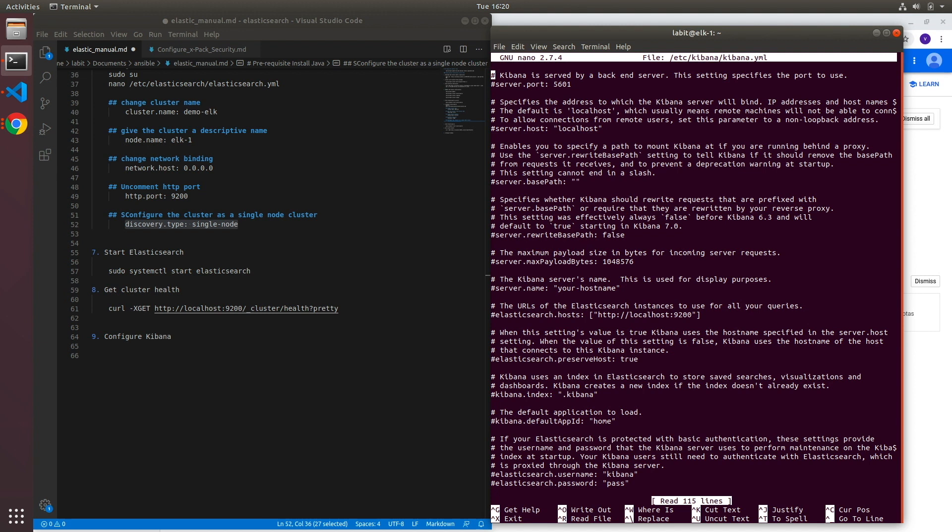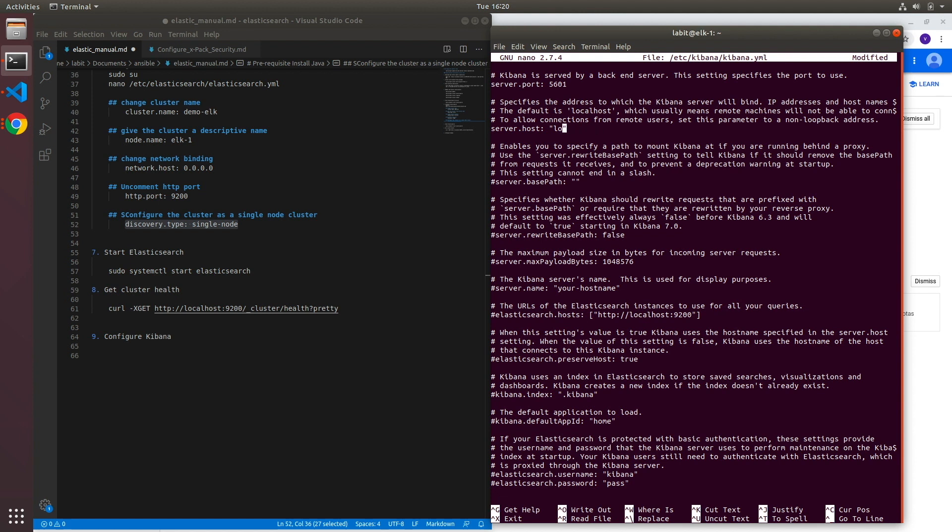Here the first thing we need to do is we need to uncomment server.port but we'll leave the value as default 5601. This is the port that Kibana UI runs on. Now under server.host we need to change it to 0.0.0.0 as well so that Kibana can accept incoming connections from anywhere in the world. Now if you were running a production instance of Kibana you probably will have to restrict this, but because this is a demo lab, 0.0.0.0 should be fine. Now next we'll need to change the Kibana server's name, so we'll change it to demo-kibana.